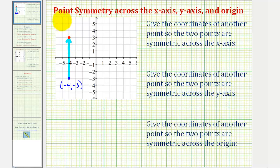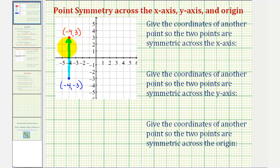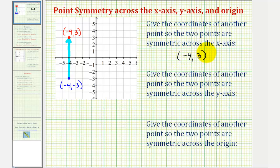Notice how the coordinates of this point would be negative four comma positive three. So what we should notice here is if two points are symmetric across the x-axis, the x-coordinates will be the same, but the y-coordinates will be opposites. So for this first part, we use the point negative four comma three, so the two points are symmetric across the x-axis.